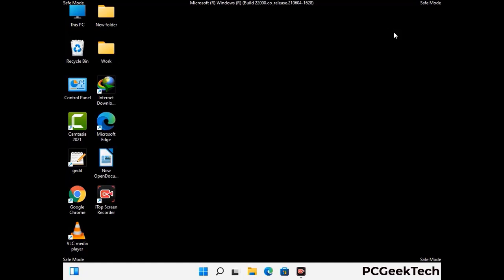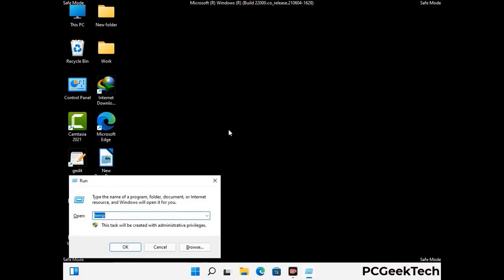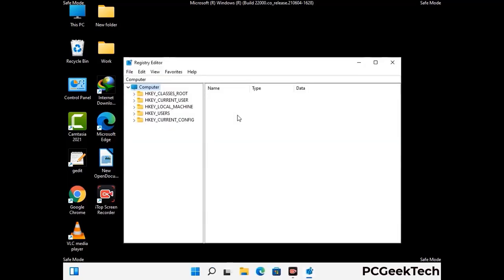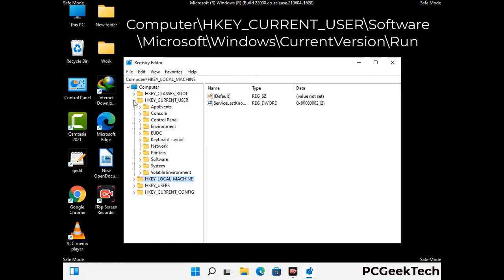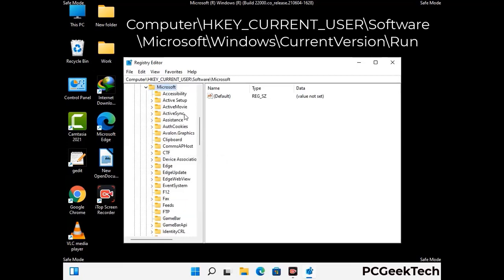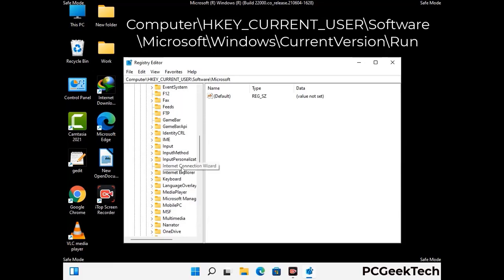Be careful before working with the Registry Editor. Again press Windows and R together and type in regedit, then press Enter. Be careful — deleting the wrong registry key can damage your computer entirely. If you have no prior experience with registry files, please check out our detailed guide.